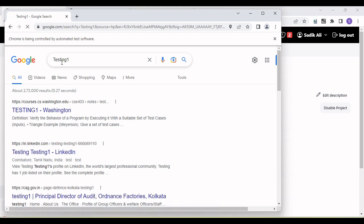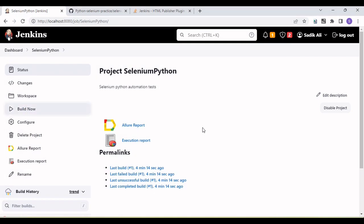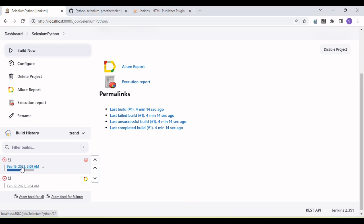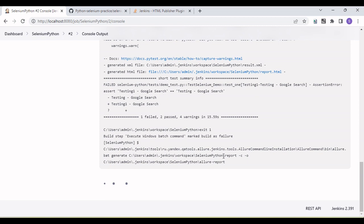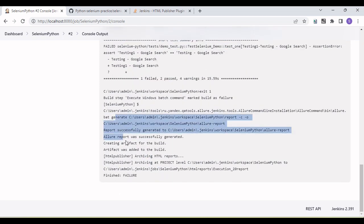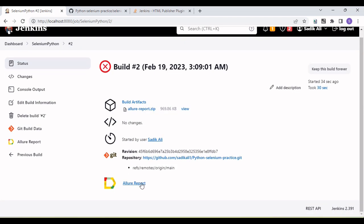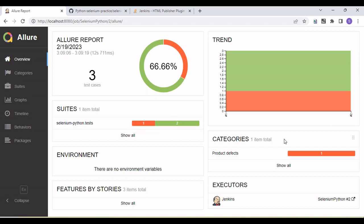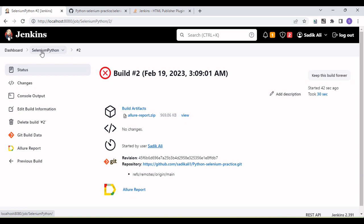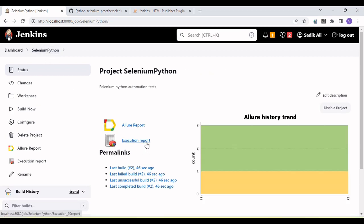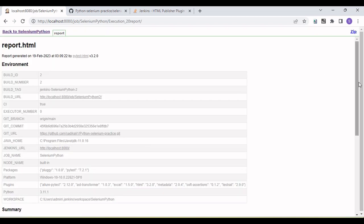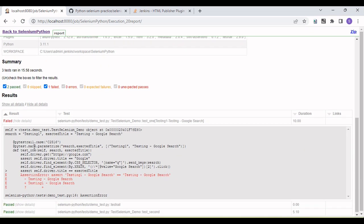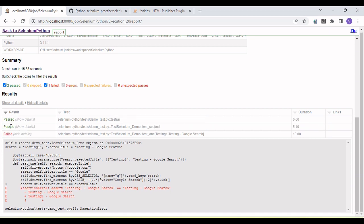Running the tests again — testing Google search, then Facebook login. Once complete, the report is published. Click the Allure Report link to see the Allure report, then go back to the project and click the HTML Execution Report. Now the report looks correct with all details: build info, Git URL, Git commit ID, branch name, and a summary showing how many tests passed and how many failed.